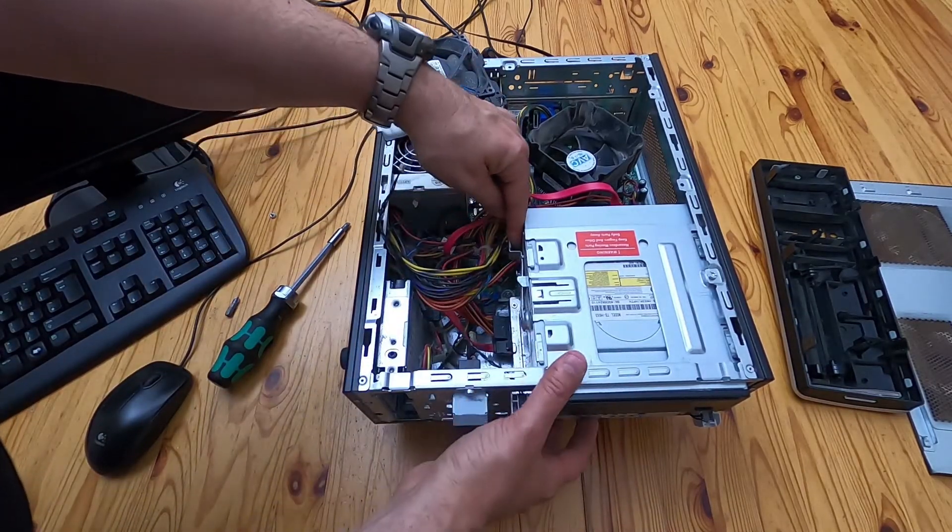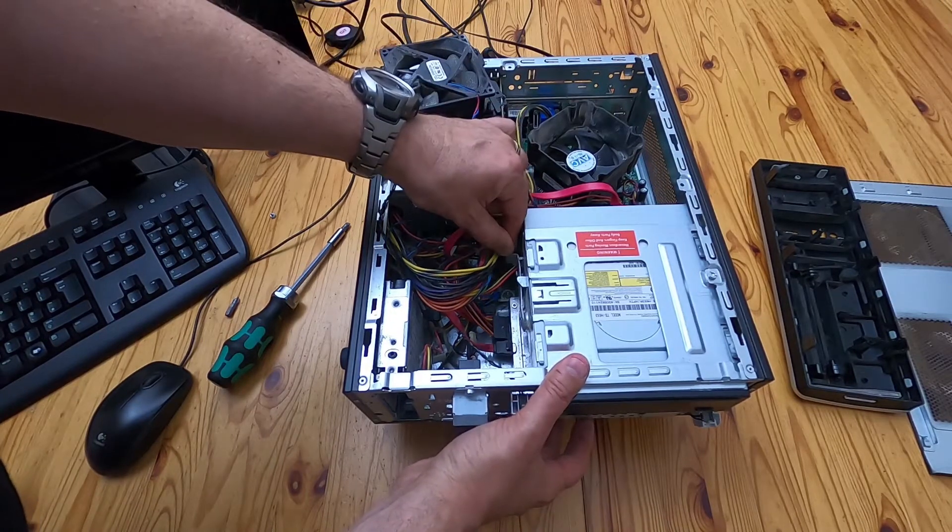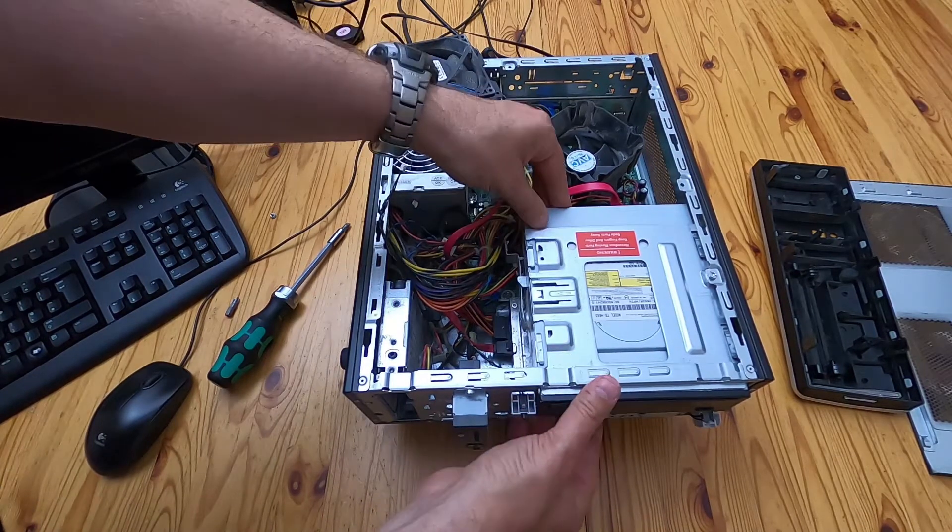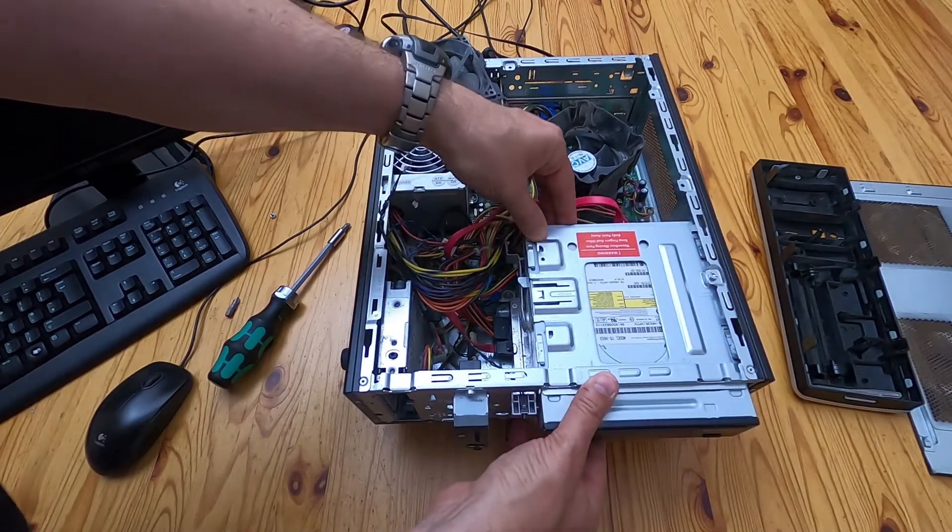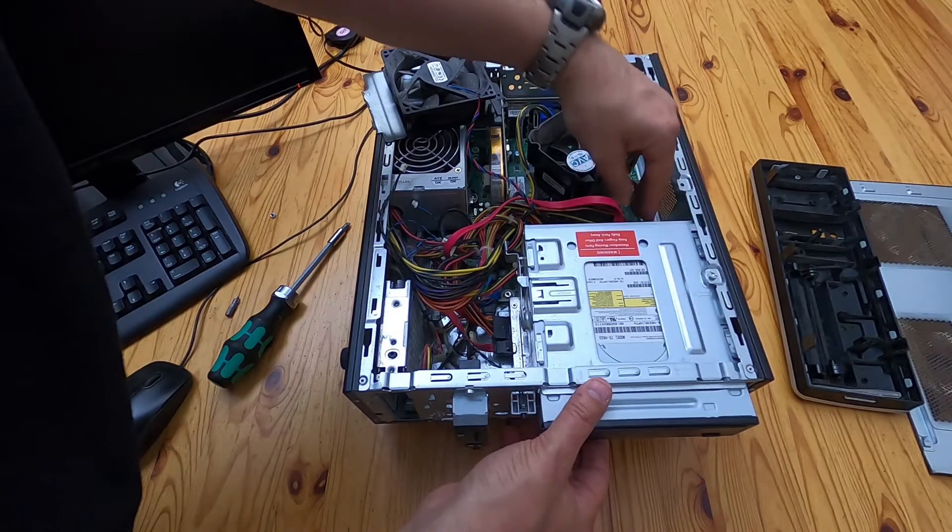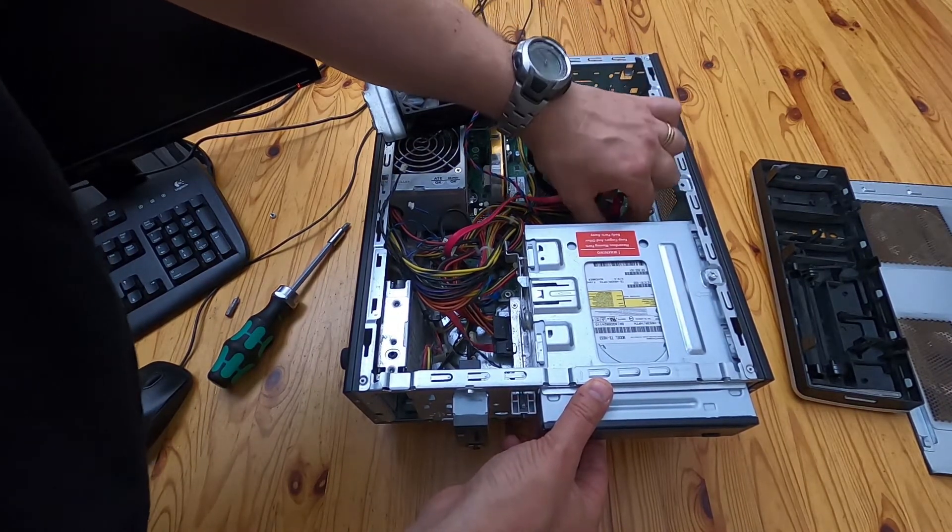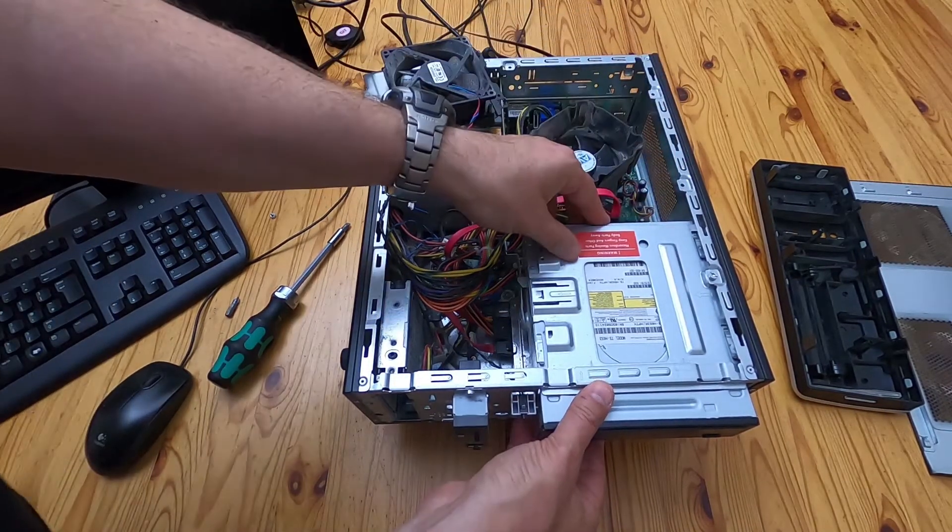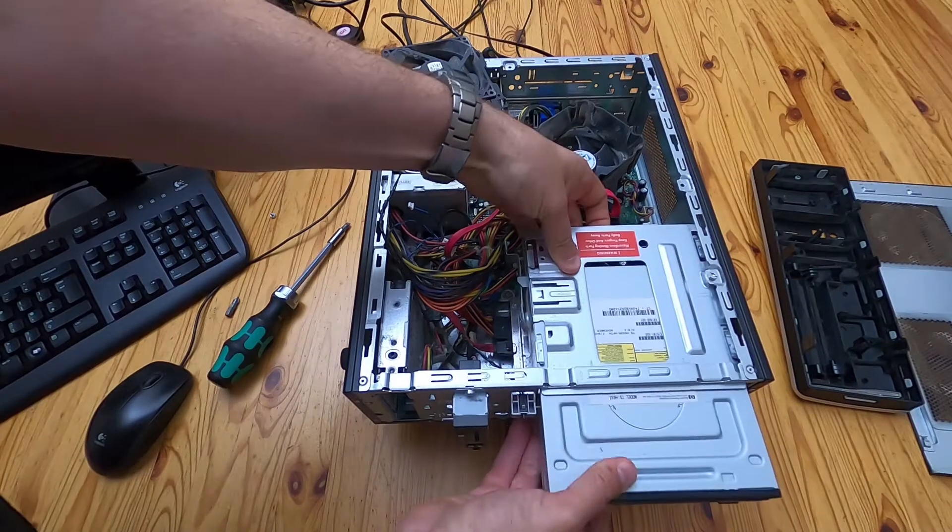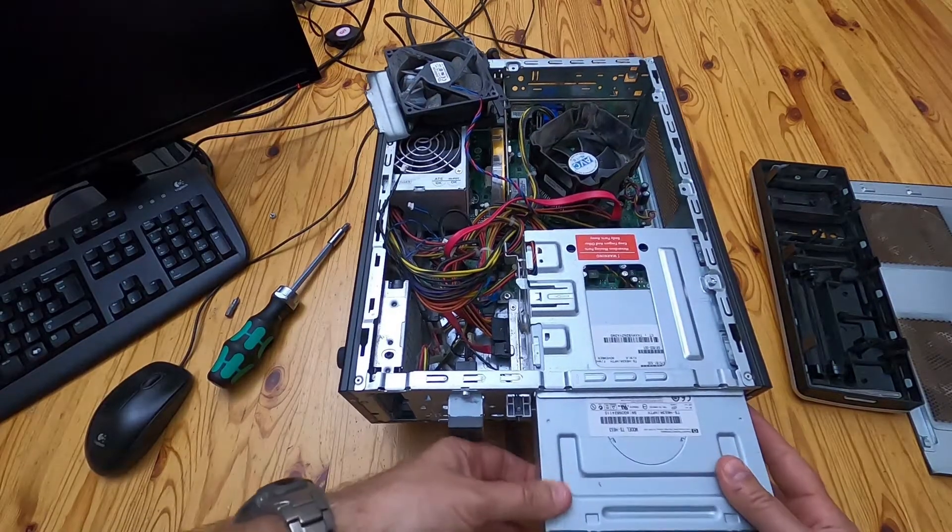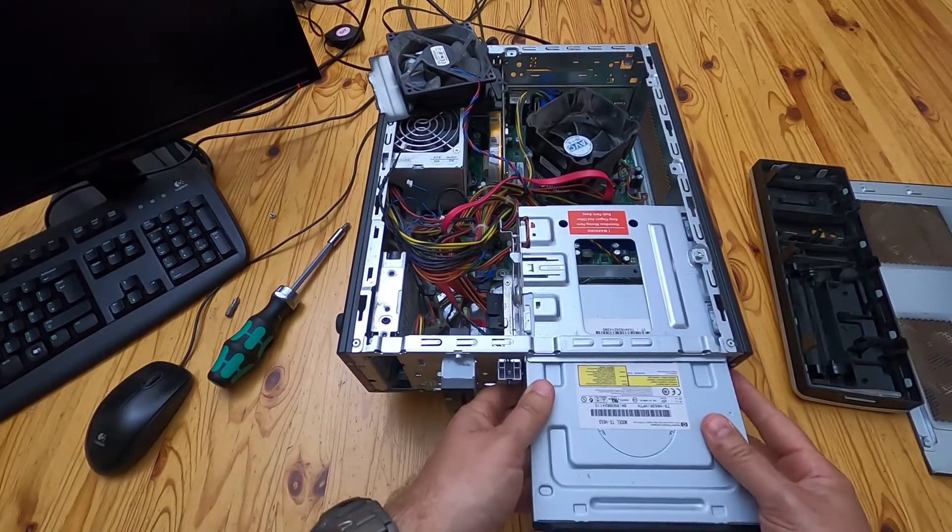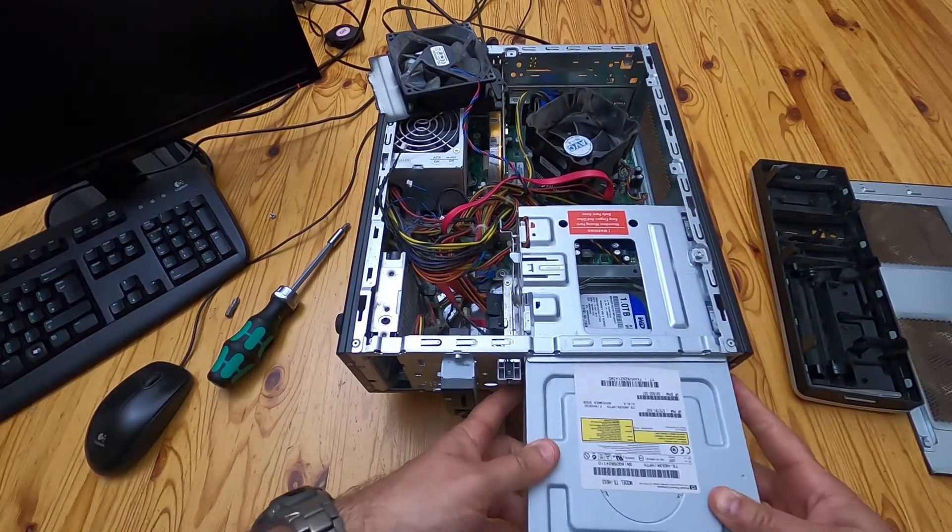And there's a lever which you pull out and push down. And that releases it. And now I'm going to disconnect the power and the SATA data cable. And I'm just going to pull the CD-ROM drive out.